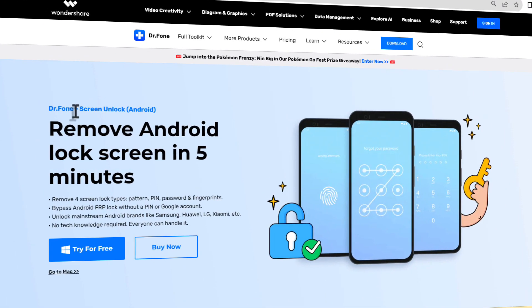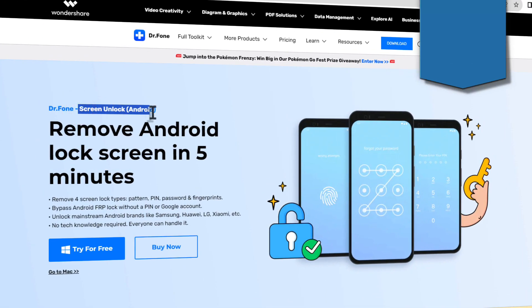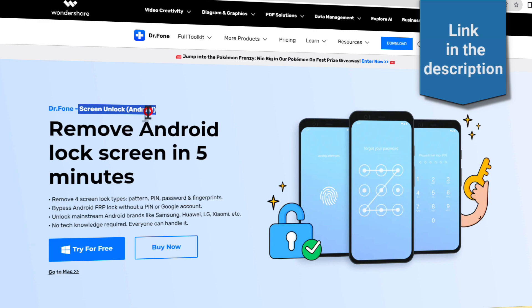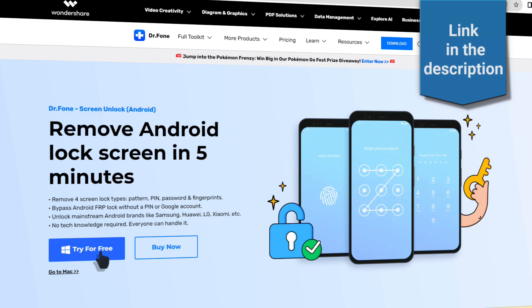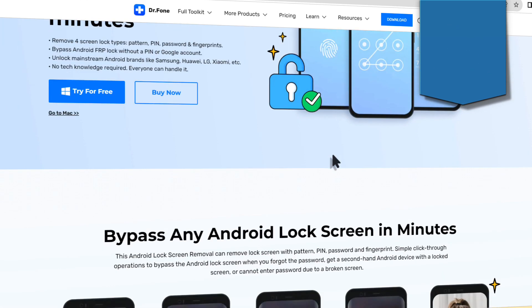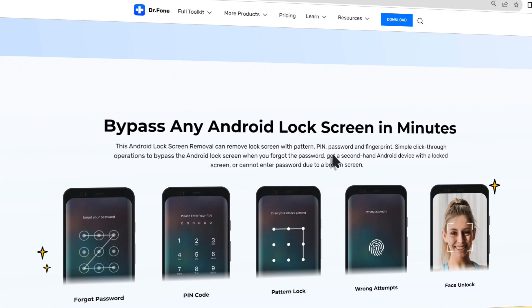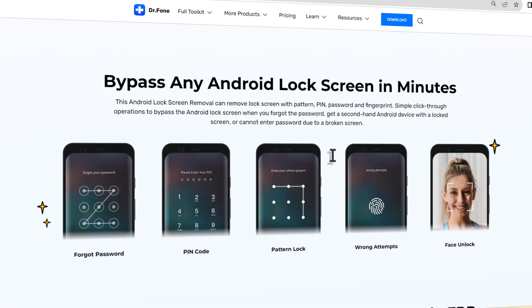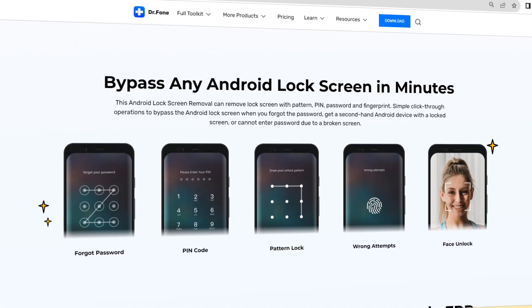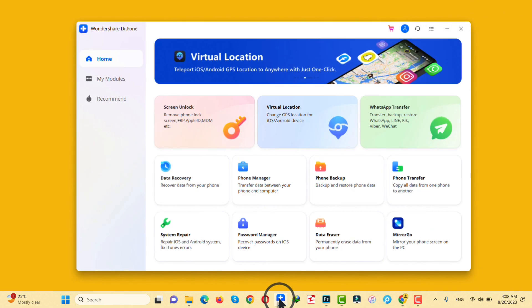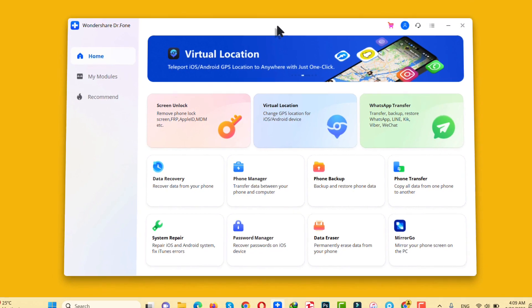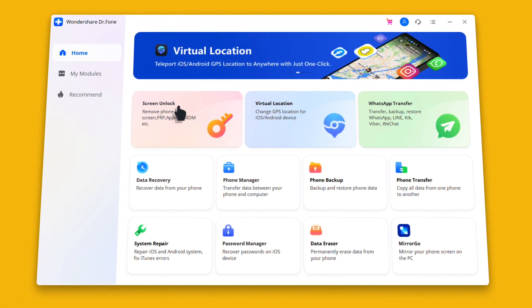It's called Doctor Phone Screen Unlock for Android. You can get the software from the link given in the video description below. So just click on free trial and download and install the software into your Windows or Mac computer. And after the installation, open it up.